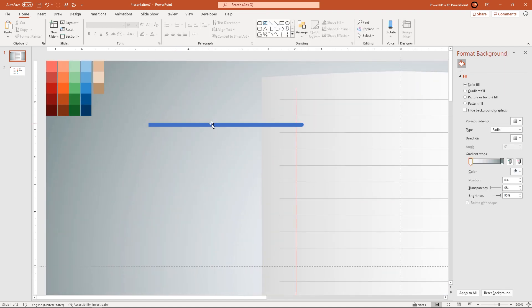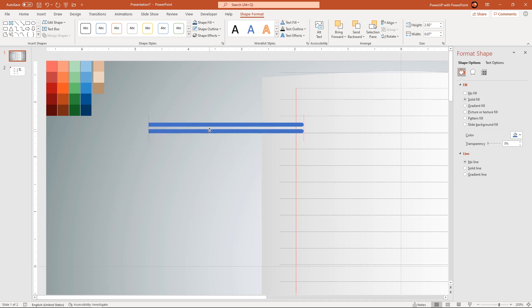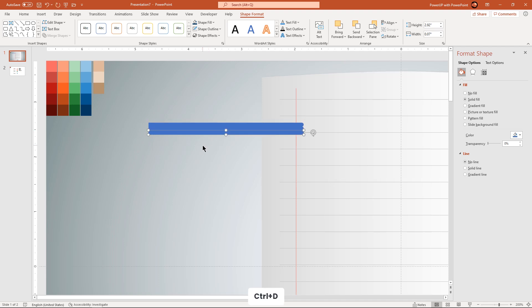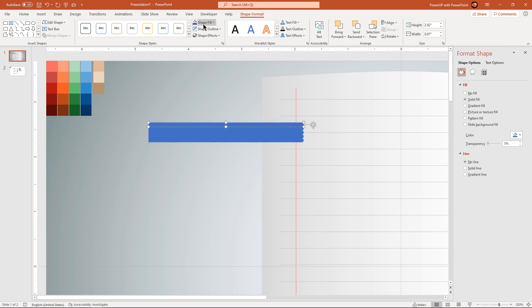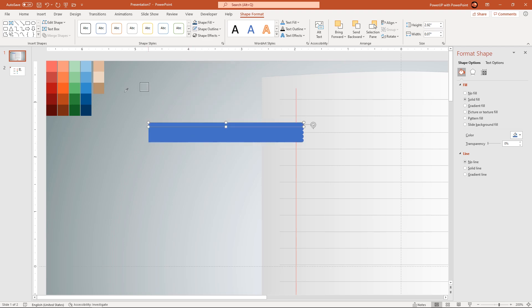Next duplicate this shape 4 more times using CTRL plus D and make sure they are properly aligned one below the other. Change the fill colors of all 5 rectangle shapes with different shades of red color.